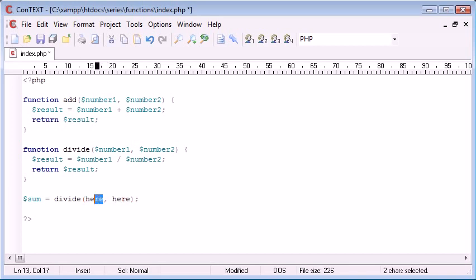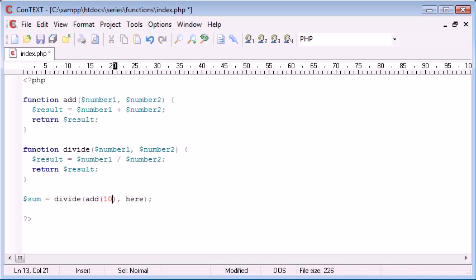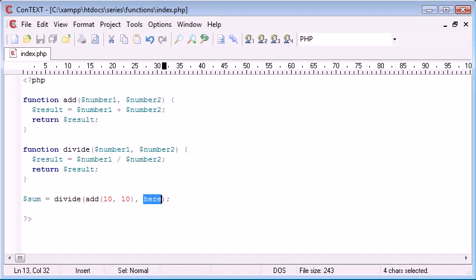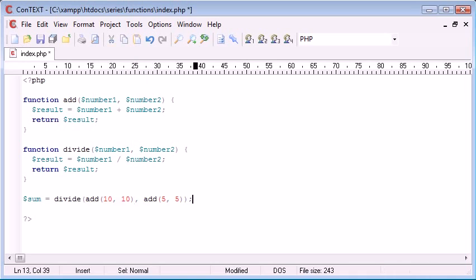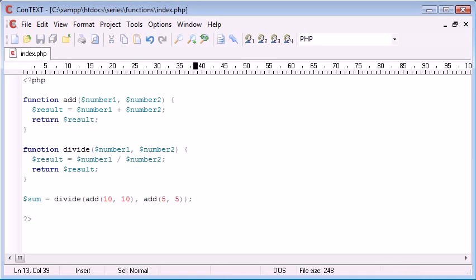So what we can now do is add something inside this function. So we're adding 10 and 10, and we're adding 5 and 5, but we're dividing 20 now by 10. So we've declared, or we've called a function within a function.